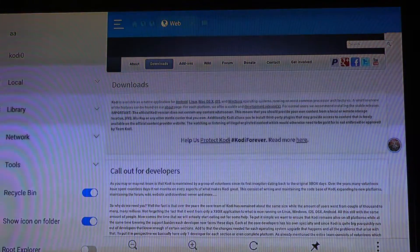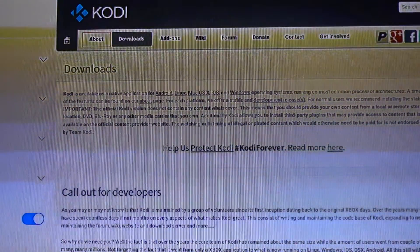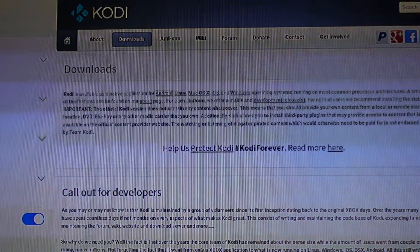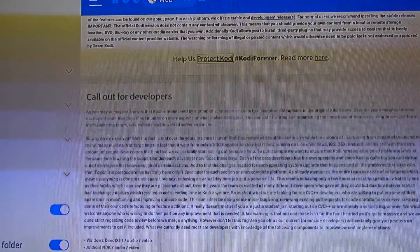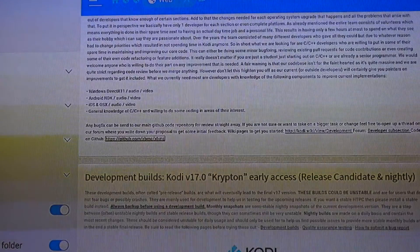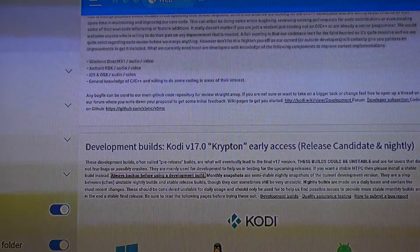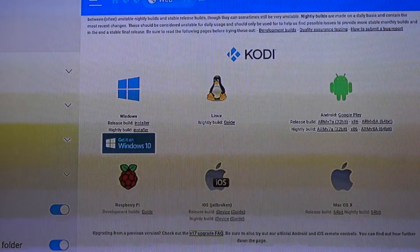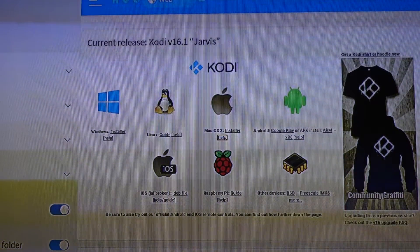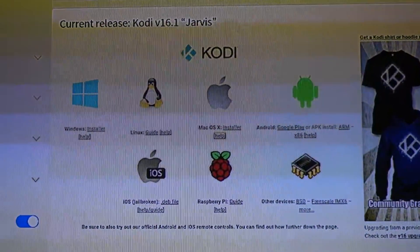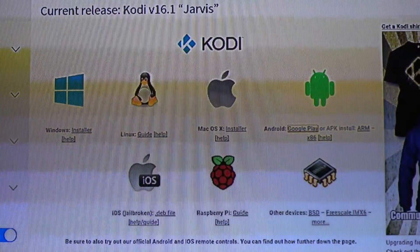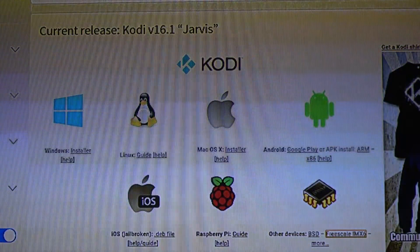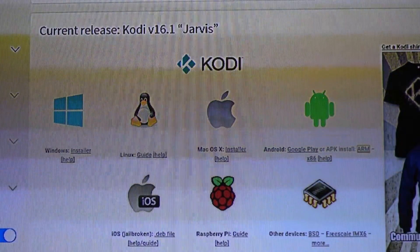Here we are on the Kodi download page. You can see where my cursor is — there's Android, Linux, Mac OS X sections. Scroll all the way down. I don't want the development build Kodi 17.0 Krypton because it can crash, so keep scrolling to the current release: Kodi 16.1 Jarvis. Since the Fire Stick runs Android, go to the Android section and under Android you'll see ARM, x86, and help — click on ARM.